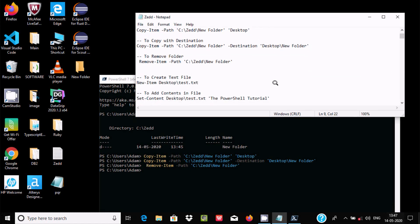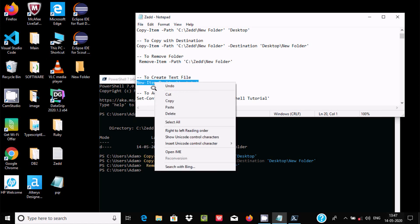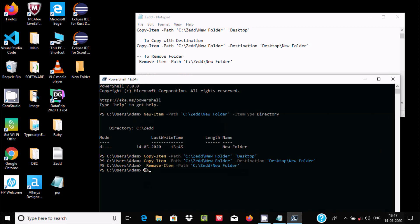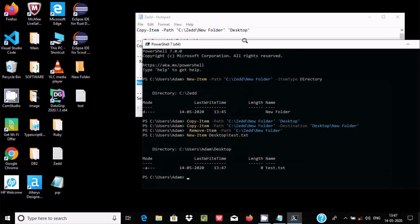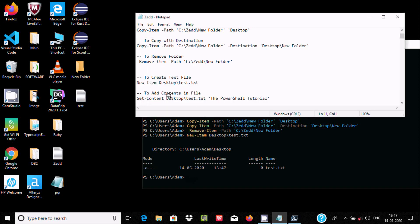Now let's look at creating files. I want to create a text file on the Desktop, so I use New-Item with the Desktop path and the filename test.txt. I press enter and the file is created.